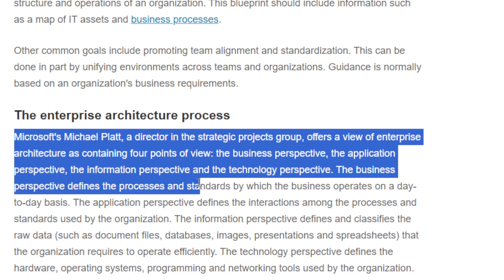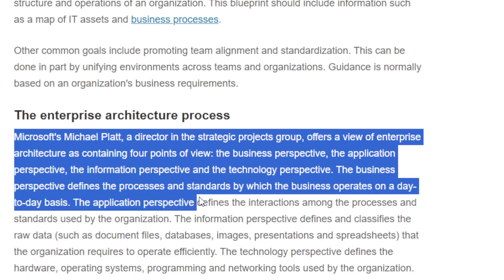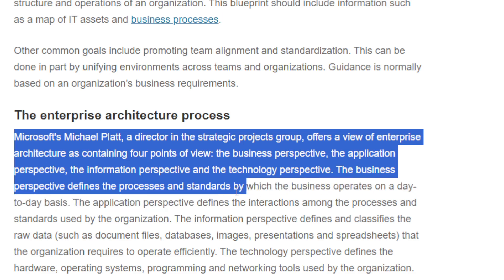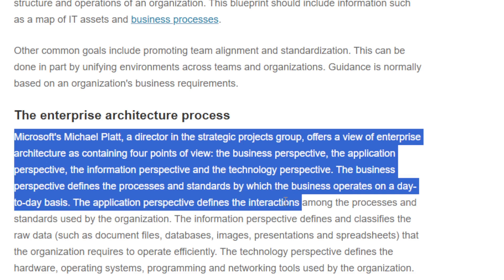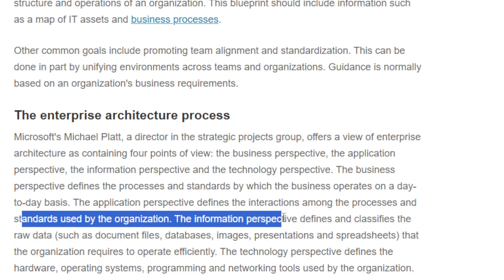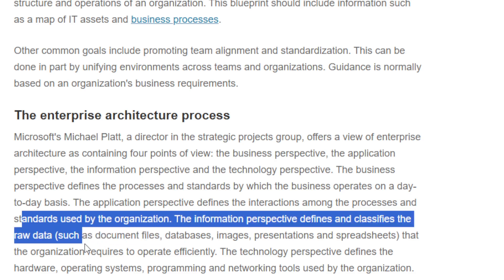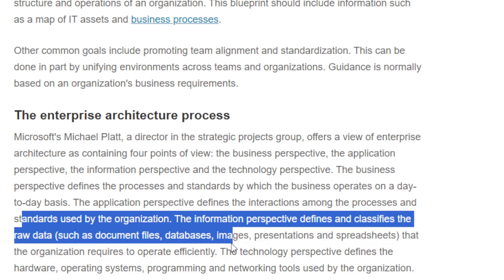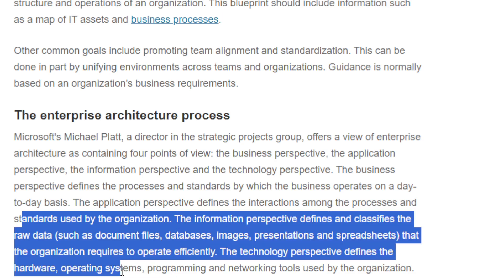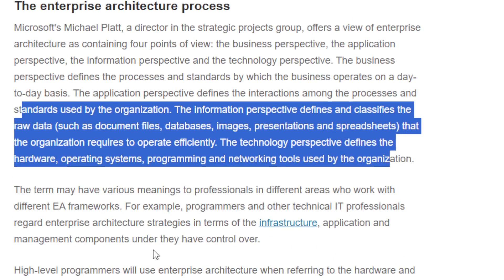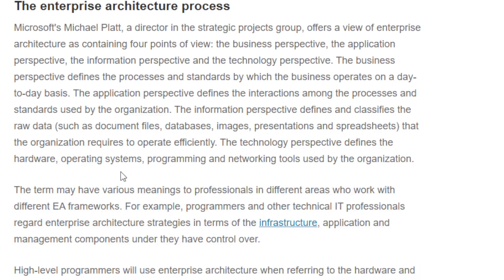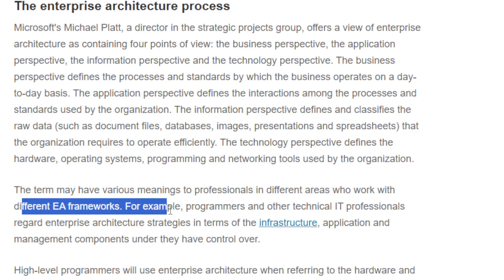The business perspective defines the processes and standards by which the business operates day to day. The application perspective defines the interaction among processes and standards used by the organization. The information perspective defines and classifies the raw data. The technology perspective defines the hardware, operating systems, programs, and networking tools used by the organization.